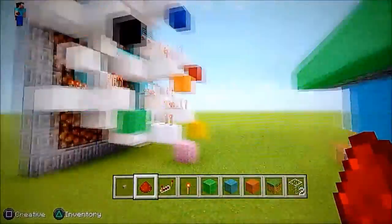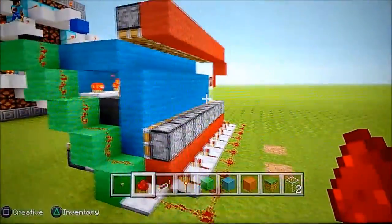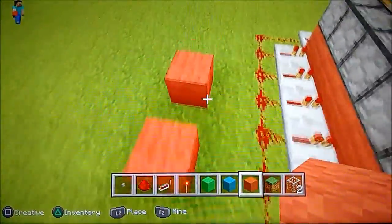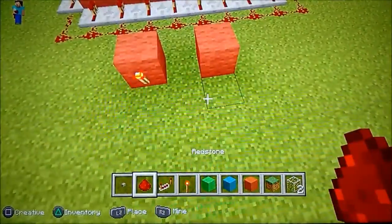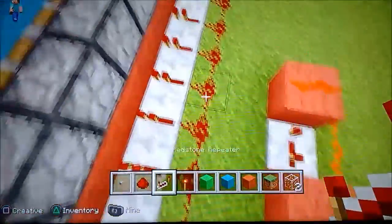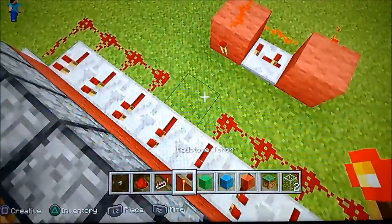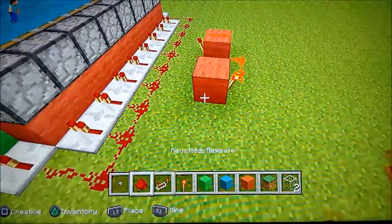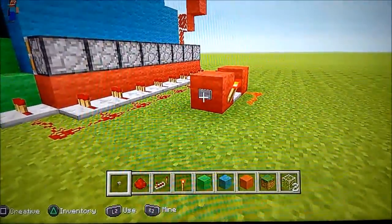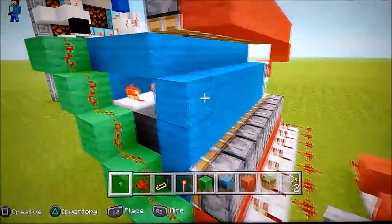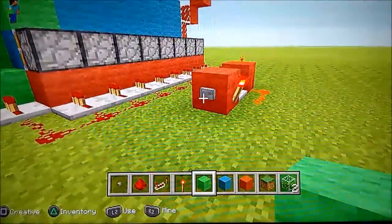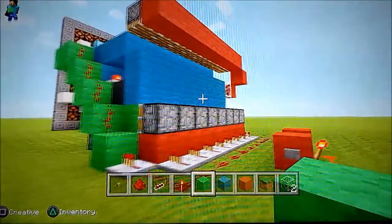That's the whole thing done except the terminal, which will connect up there. Let's check whether it's working. Take out two blocks, put them like this with a torch — this is a basic pulse limiter circuit. Break this block and place a button. It should be working — there we go! You can see it's cycling through. If I break one of these blocks and put in a different block, you'll see it going around. The whole thing is built.